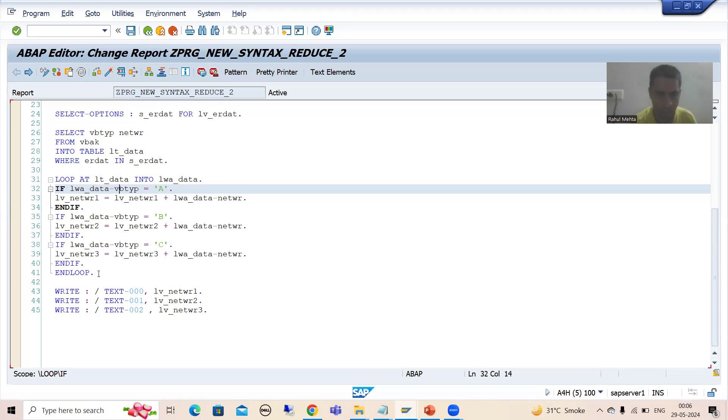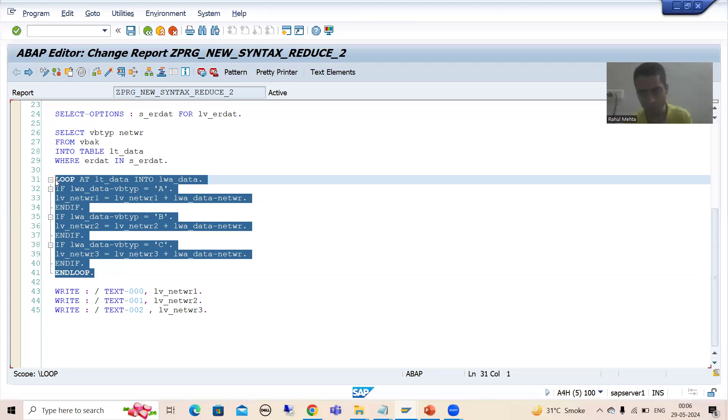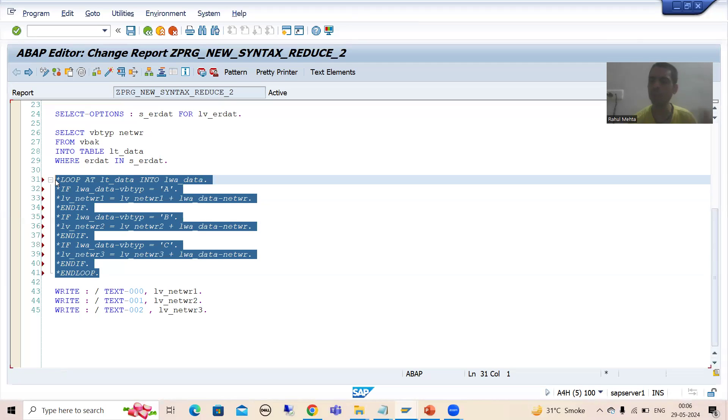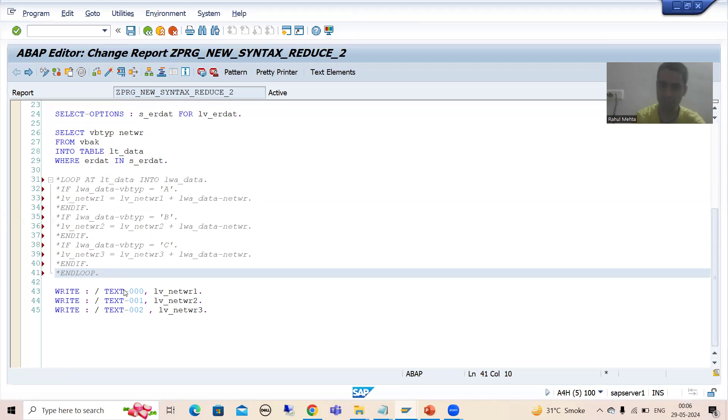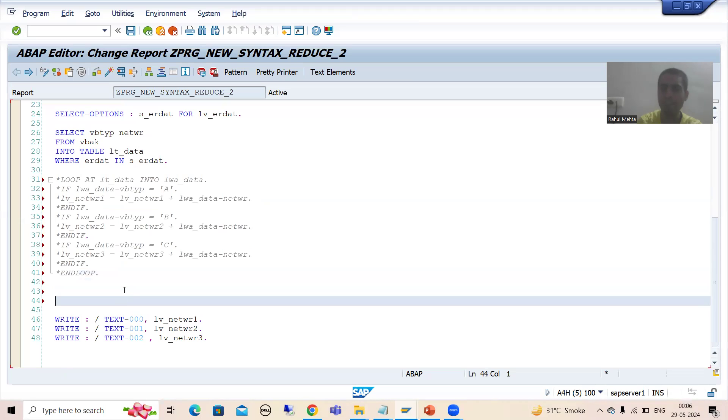So I will simply comment this. So this loop not required now. Now we will go for applying the reduce. Now suppose what is our first result variable?